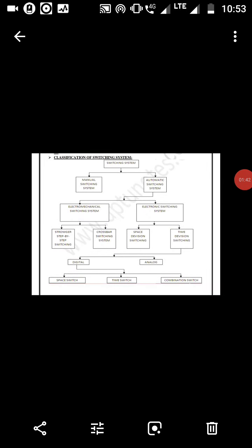The block diagram shows the classification of switching. Electronic switching systems are divided into two parts: manual switching and automatic switching. Automatic switching is again divided into two parts: electromechanical and electronic switching systems. Manual switching systems are those which are not operated automatically. Electromechanical switching systems are of two types: step-by-step (Strowger) switching system and crossbar switching system. Electronic switching systems are divided into space division switching and time division switching.